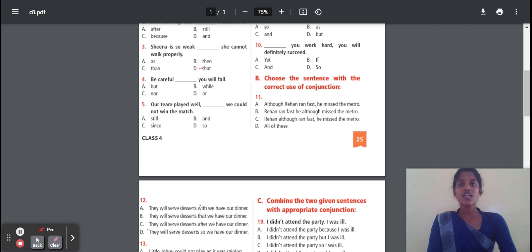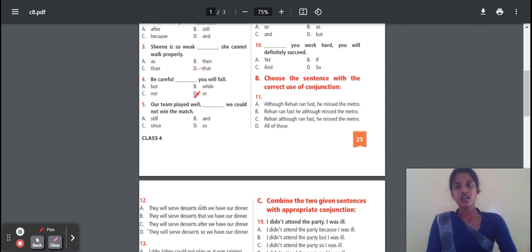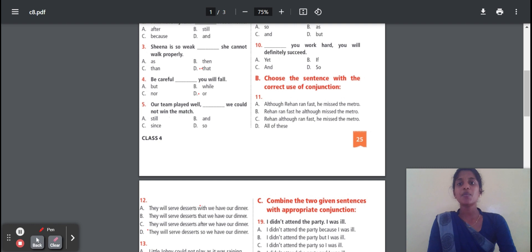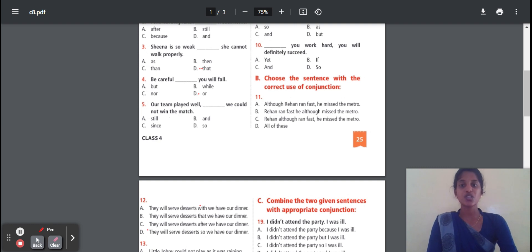For the fourth question: Be careful — dash — you will fail. Because 'careful' means we should not fail. So the correct option here is 'or'. 'But' means we should do one thing but we cannot do another. We can use 'but' when two contrasting ideas appear.